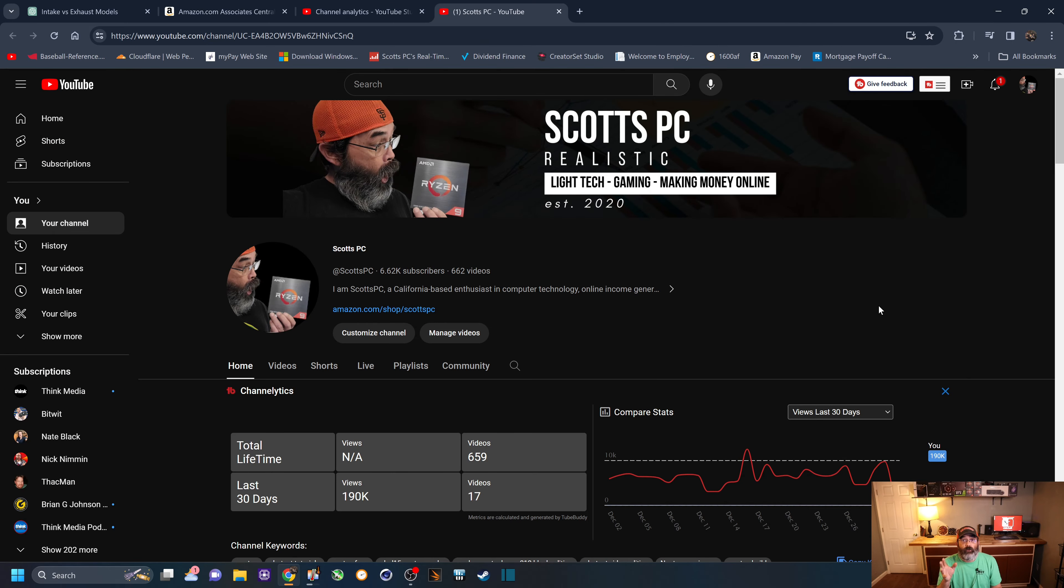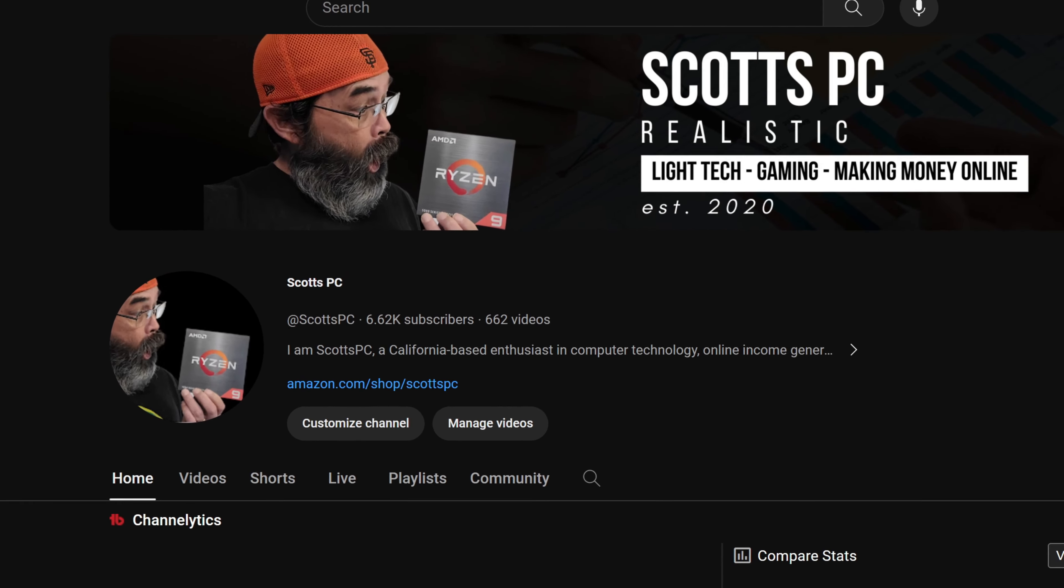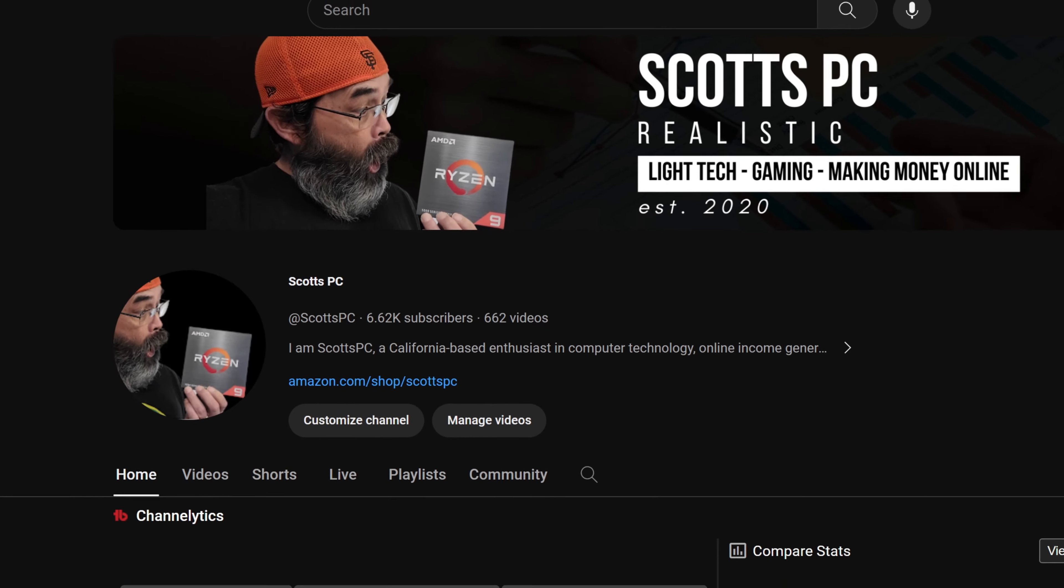And just for a quick point of reference, you can see right there, I've published 662 videos over the lifetime of this channel, which I started in January of 2020.